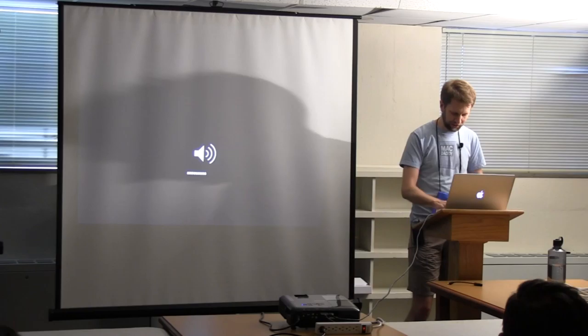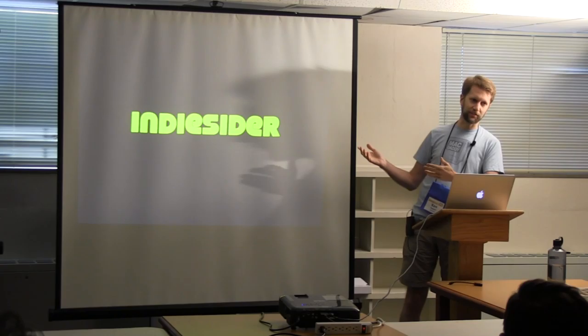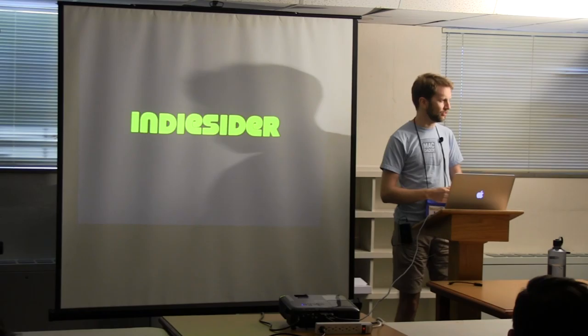You may know me from such magazines as Juiced.GS, but I have other credentials to my name including a couple of audio podcasts that I've been hosting for two years this month, and the one that is relevant to today's presentation is IndieCider.